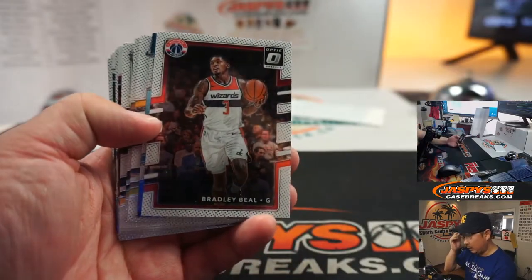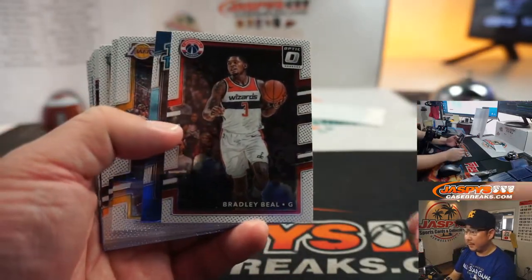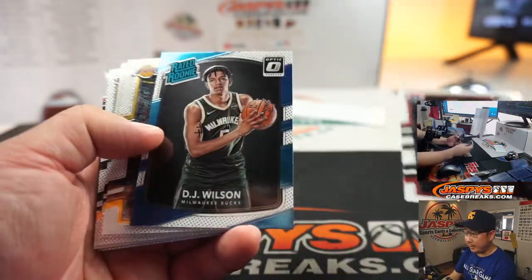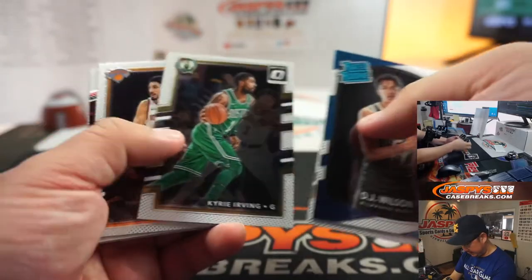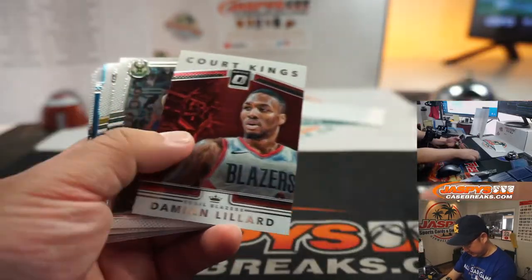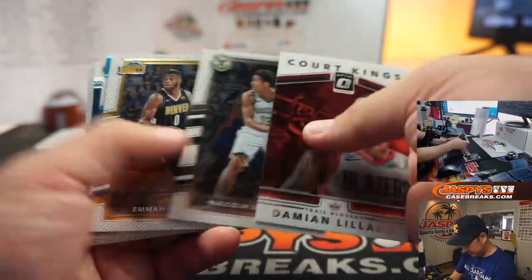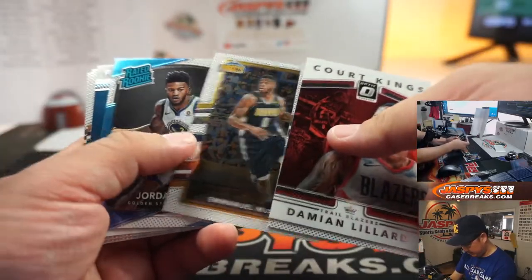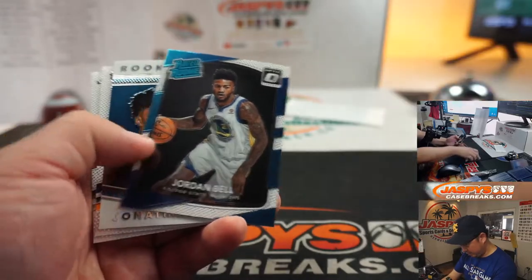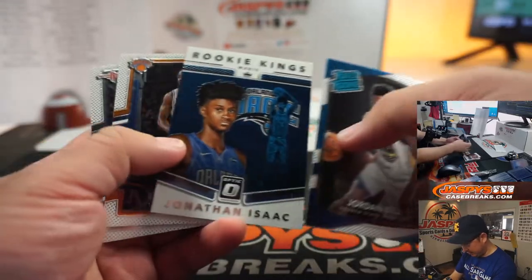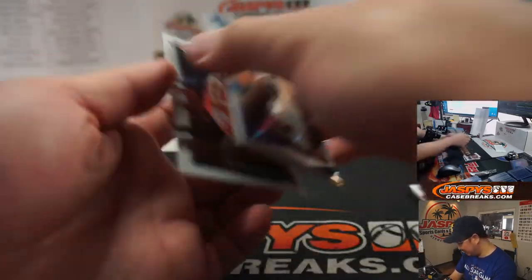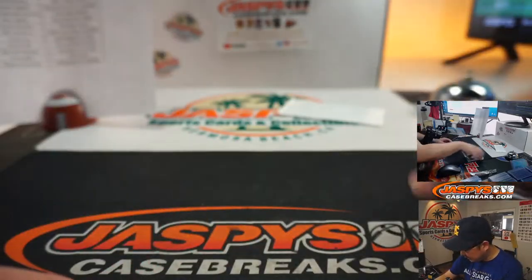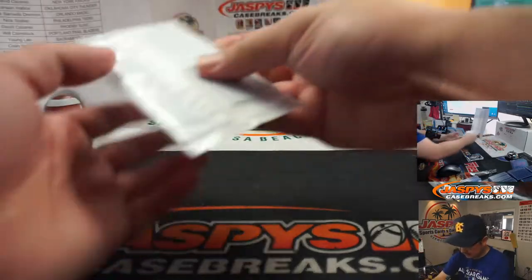All right. There's Bradley Beal, DJ Wilson. Jordan Bell rated rookie. All right, so nothing too crazy in there. What about in here?